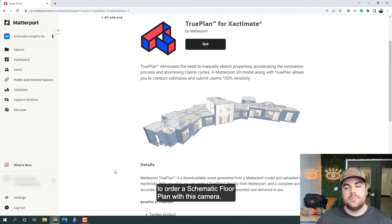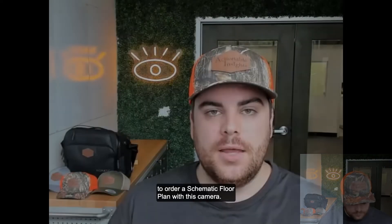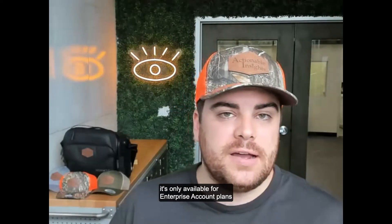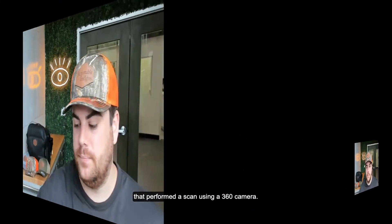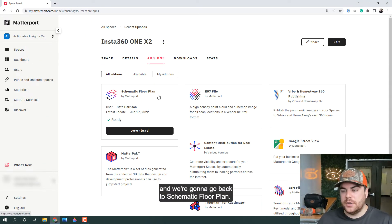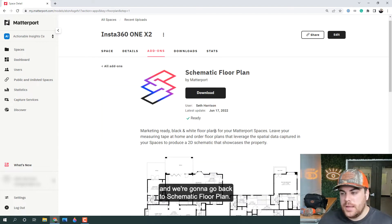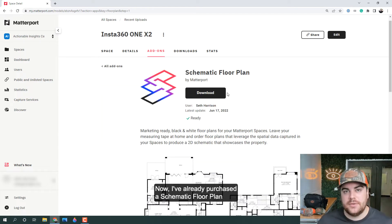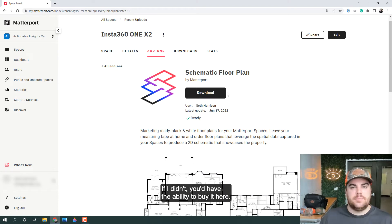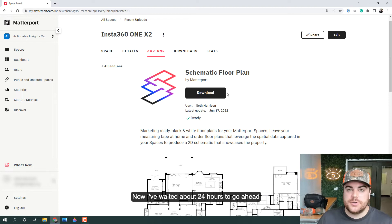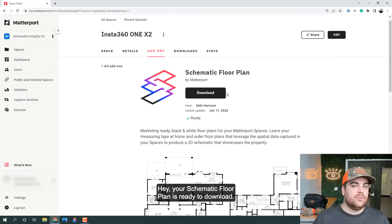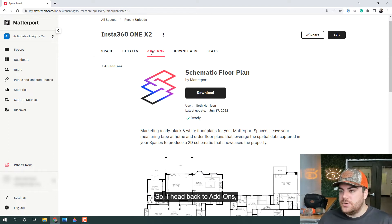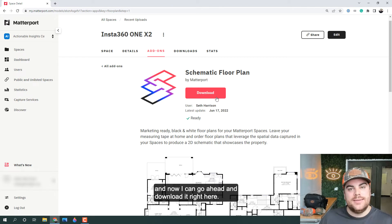However, I still have the ability to order a schematic floor plan with this camera. Matterport is looking to roll the True Plan out to all plans, but at the time of this recording it's only available for enterprise account plans that performed a scan using a 360 camera. I've gone back to the add-ons tab and back to schematic floor plan. I've already purchased a schematic floor plan for this scan — if you hadn't, you'd have the ability to buy it here. I waited about 24 hours and got an email saying my schematic floor plan was ready to download. Heading back to add-ons, clicking schematic floor plan, and now I can download it right here.